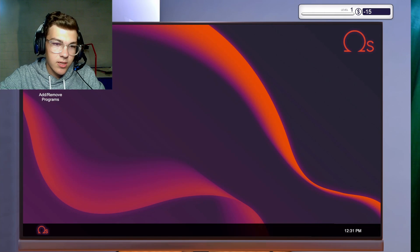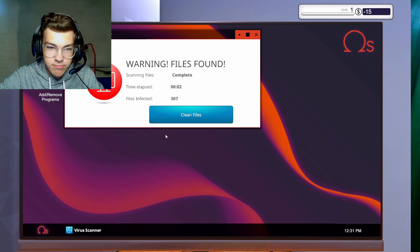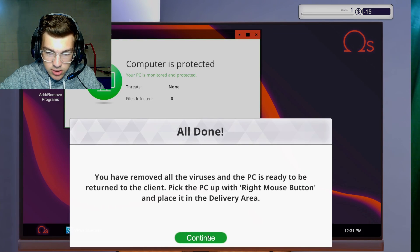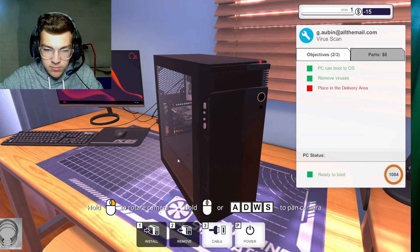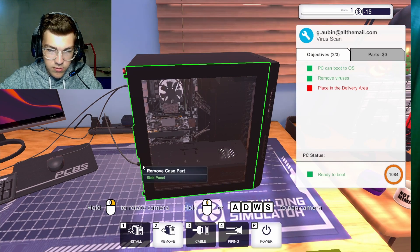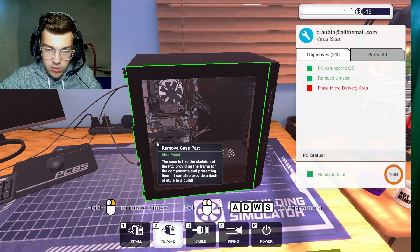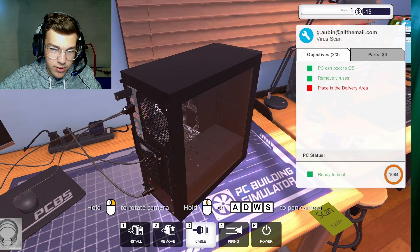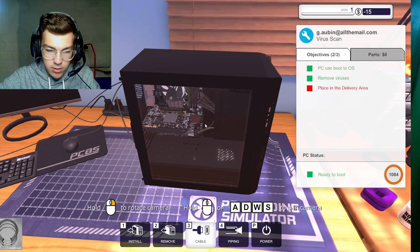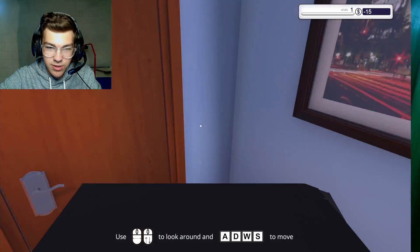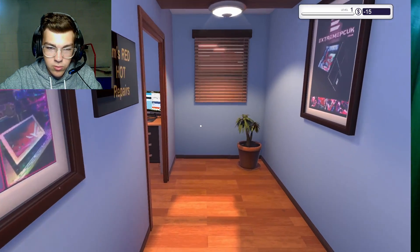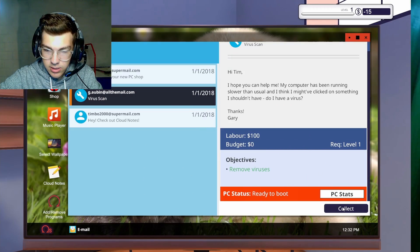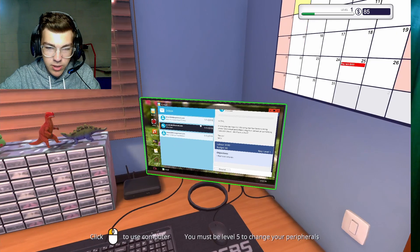Had a job on the go. Should have put the rent. Remember to use thermal paste when putting in a new CPU. I almost always forget the PCs overheat. I had to borrow $15 for fuel. You know how it is. I know how it is. I hope you can help me. My computer has been running slower than usual. I think I might have clicked on something I shouldn't have. Do I have a virus? Thanks, Gary. Can I go to PC? Must be level 3 for second workbench. I'm level 8. Where's my work? Workbench. Cool. PC can boot to OS. Remove viruses not plugged in. Well, how... Mouse.